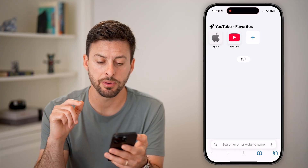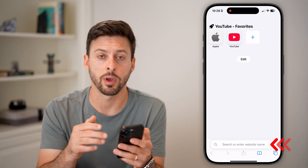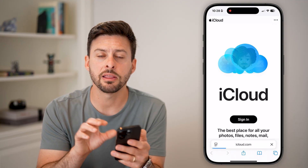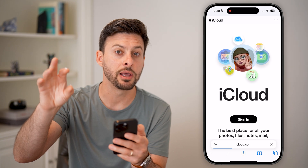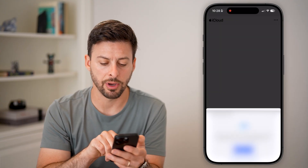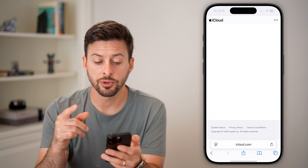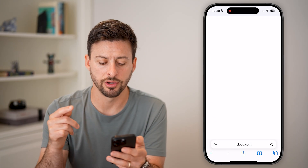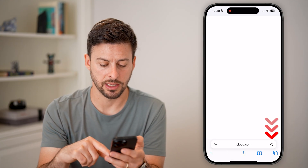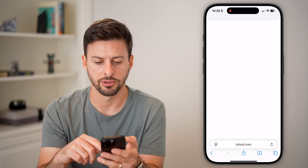If that option doesn't work, the next step is to go into a web browser and check iCloud.com. The photo may have been uploaded to your iCloud but not fully synced and deleted yet. Go to iCloud.com, tap the Sign In button, and use Face ID to sign in. Once signed in, you'll be able to access all your photos. Tap on Photos and you'll be able to see all of your photos through iCloud.